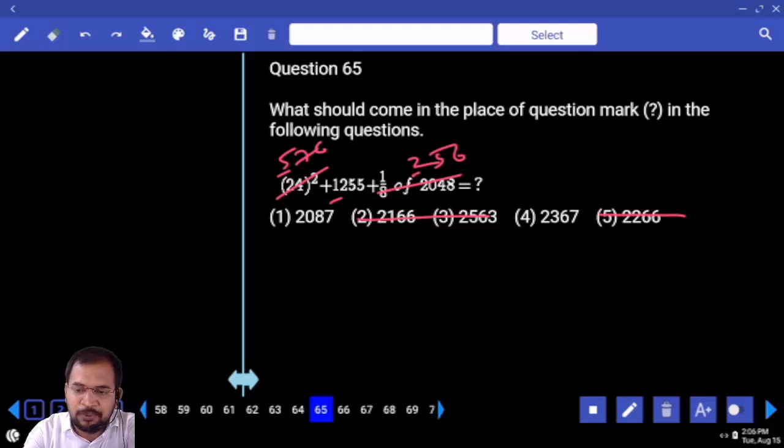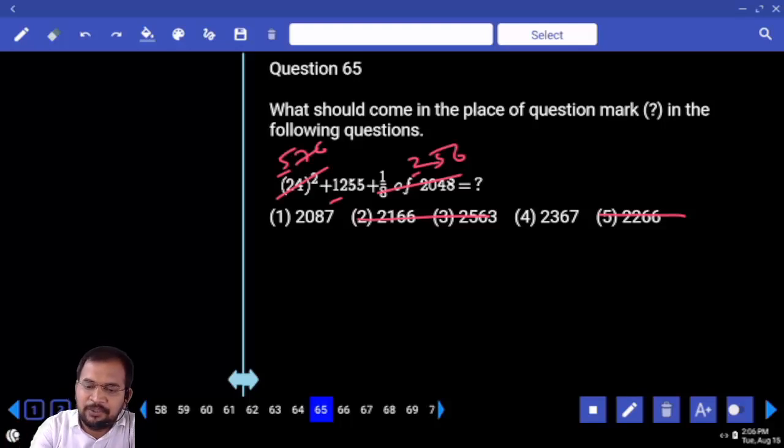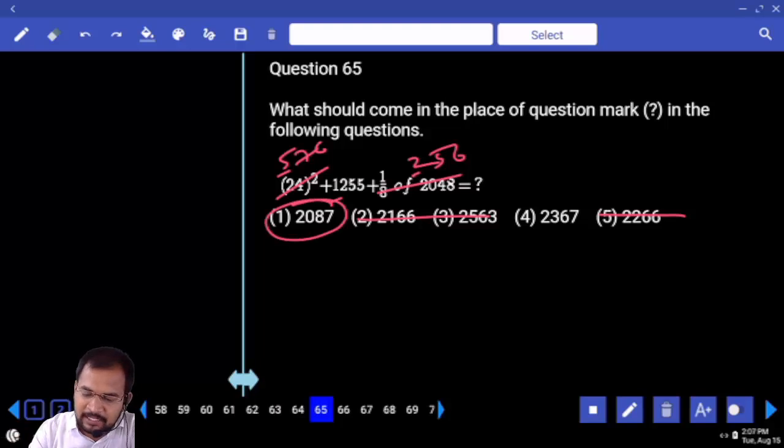17 plus 2 is 19, and our answer is nearer to 1900.